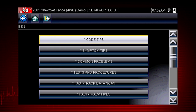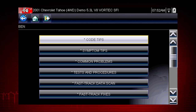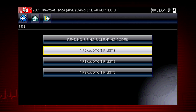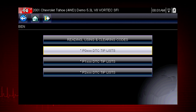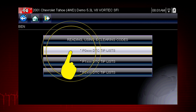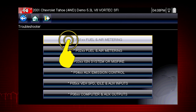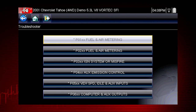Code tips take you down a step-by-step path to determine the most likely components or circuits at the root of the problem. Let's drill down to a specific DTC, or diagnostic trouble code, also known as fault codes. In this case, we will diagnose a code P0103. Select P0XXX for powertrain codes and select P0103.